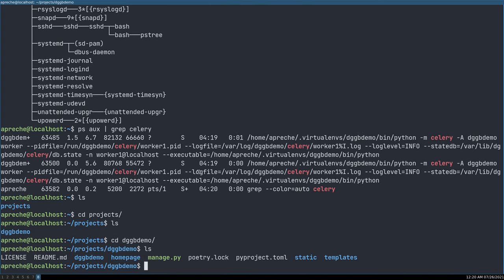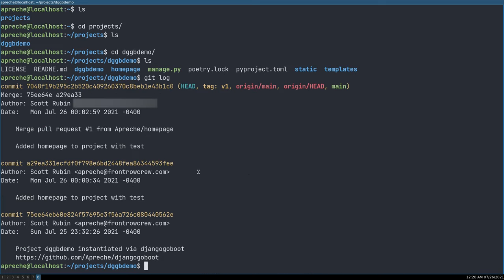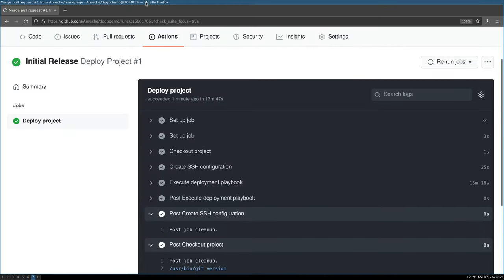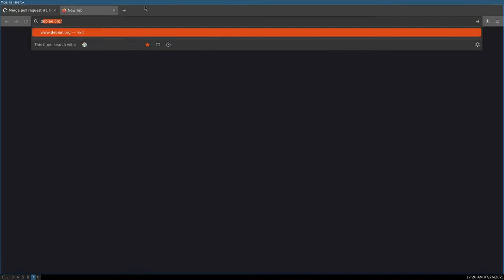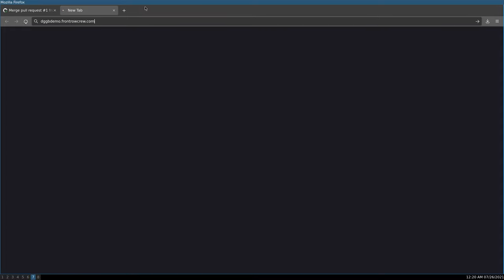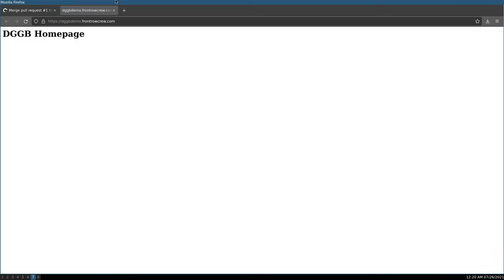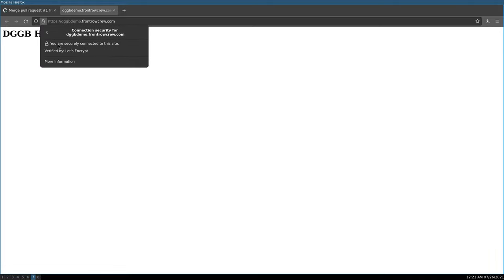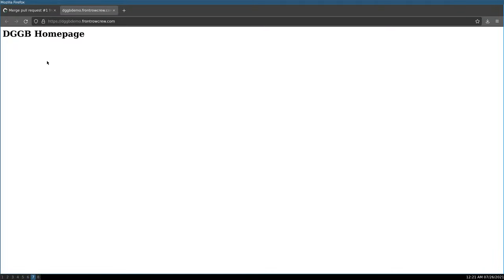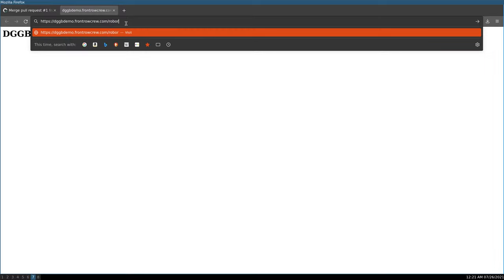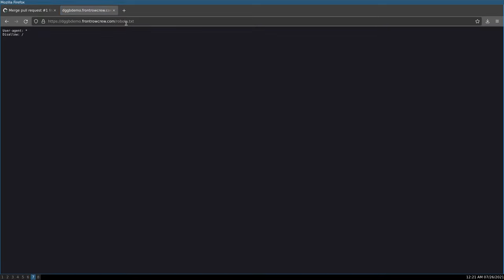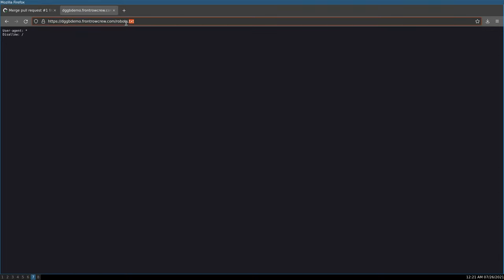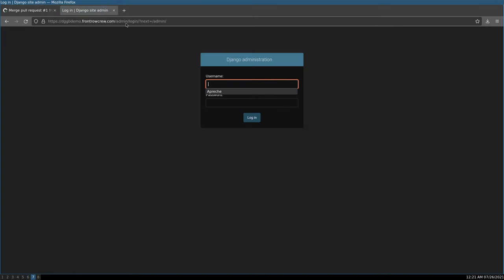And you can see that, yup, sure enough, it's on that new version with the home page has been sent to the server. So is our project actually running? Can we visit this web page? Let's try it, dggbdemo.frontrowcrew.com. Sure enough, our home page is live on the internet. And not only is it live on the internet, it is live on the internet with a secure Let's Encrypt SSL already set up perfectly. Everything is working. Look, here's our robots.txt. Boom. There it is. Django admin. Oh, hold on. Here we go. Django admin. Here it is. Ready for you to log in. You just have to go and create a user on your server. But yeah, how awesome is that?